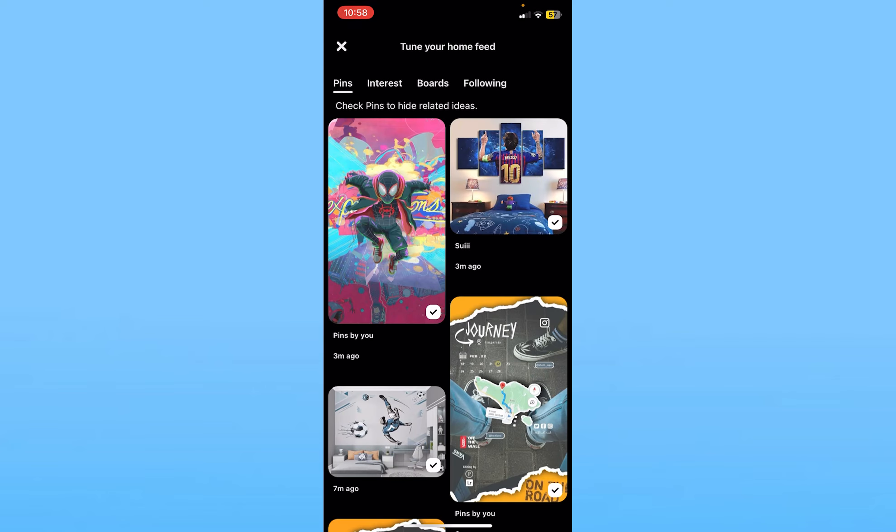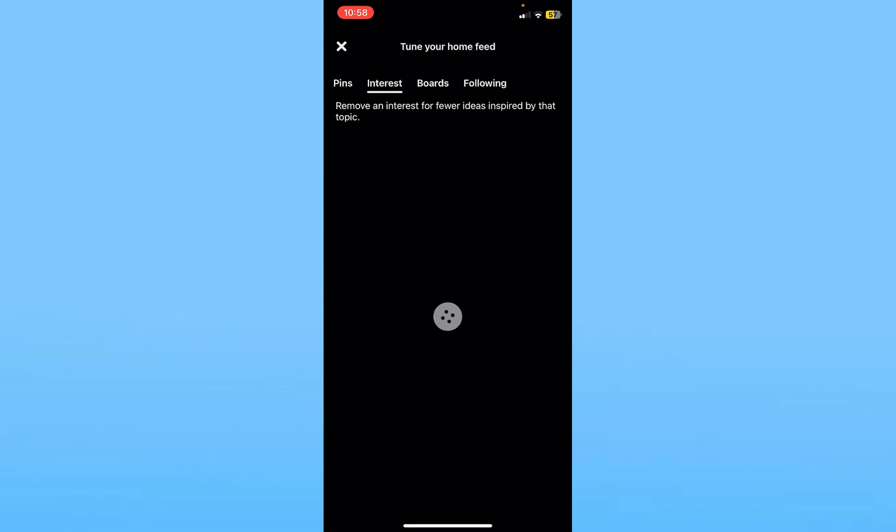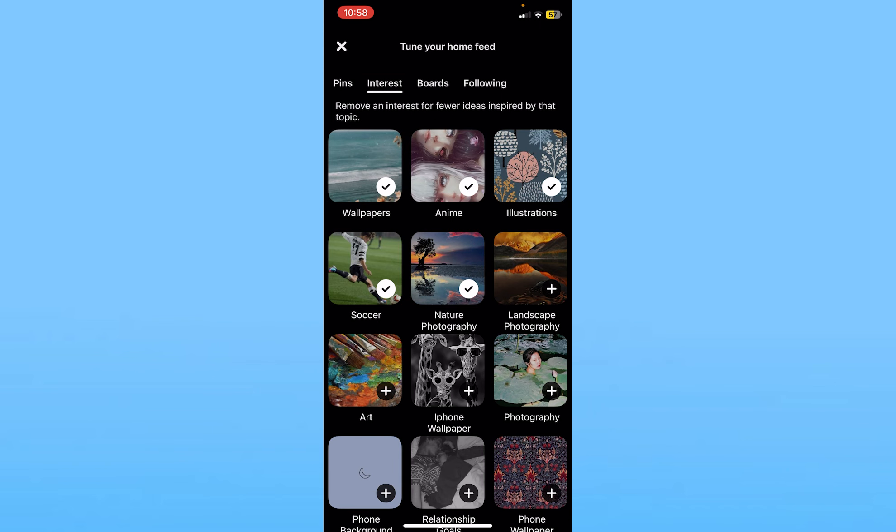From over here click on what says interest, which is going to be at the top. Now from over here all the check marks you see are basically the interests.